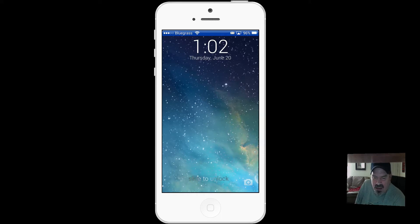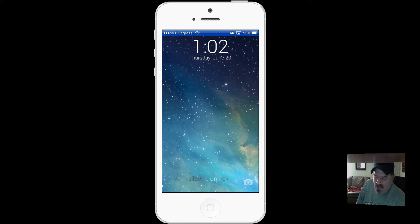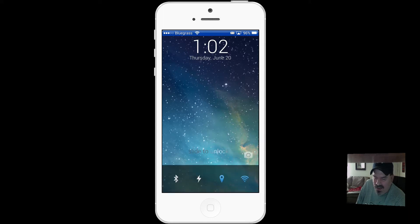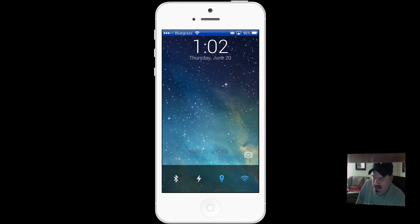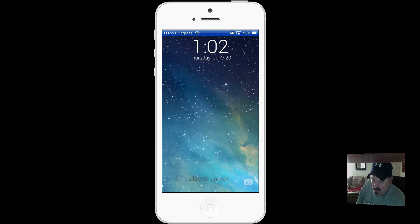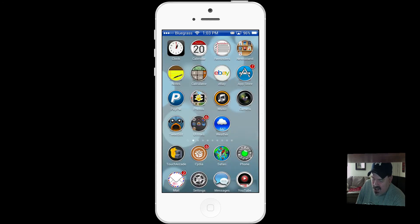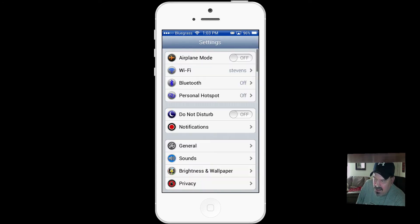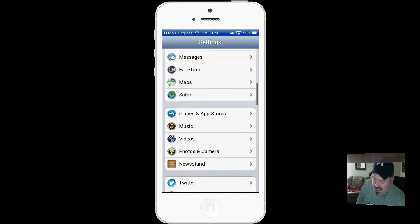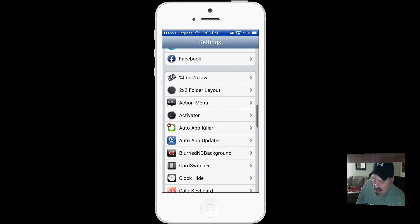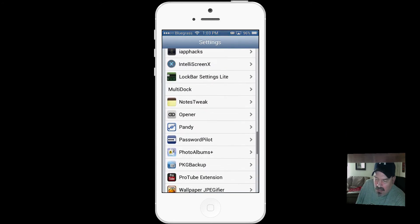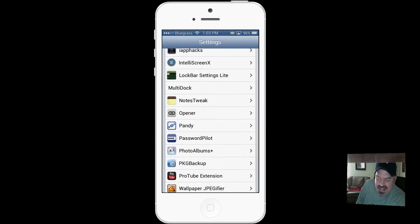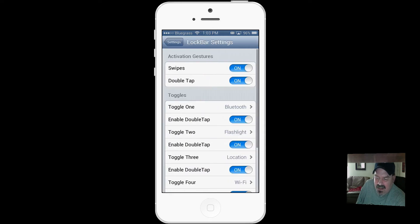Also, if I swipe up, I have installed another tweak. Let me show you what it's called. Let's go into settings and scroll down. There it is - Lock Bar Settings Lite.